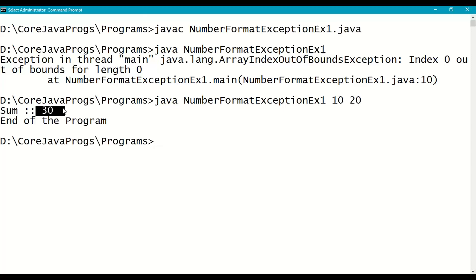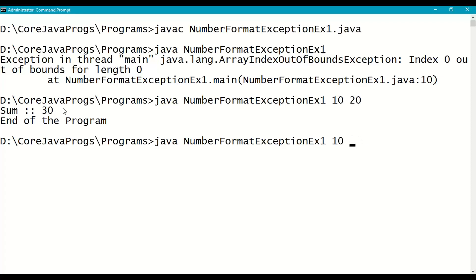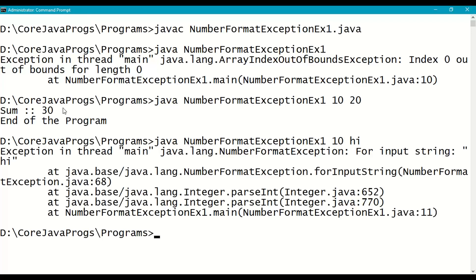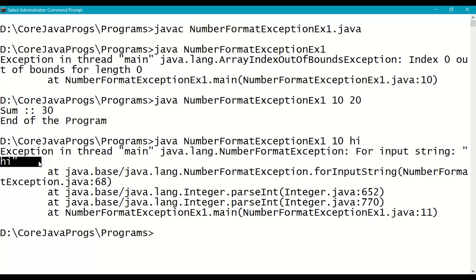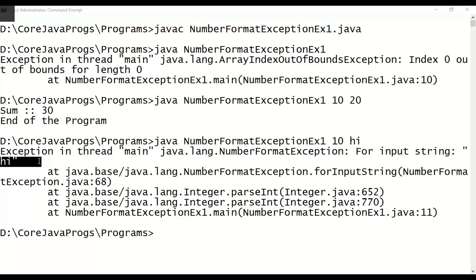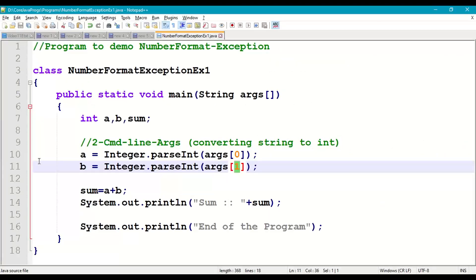Now execute the program again with: 10 followed by "high". So args[0] is 10 and args[1] is "high". 10 can be converted to an integer, but "high" cannot be converted to an integer. So we get a NumberFormatException — "NumberFormatException for the input string: high". This is how we get NumberFormatException.